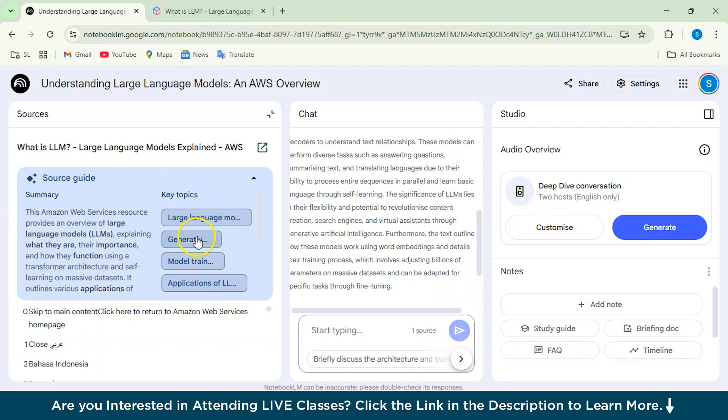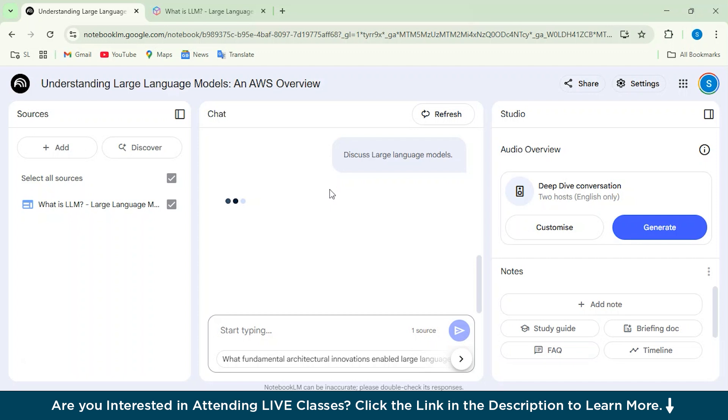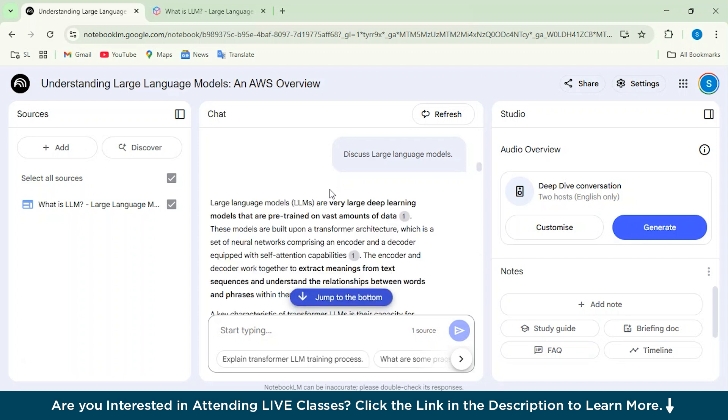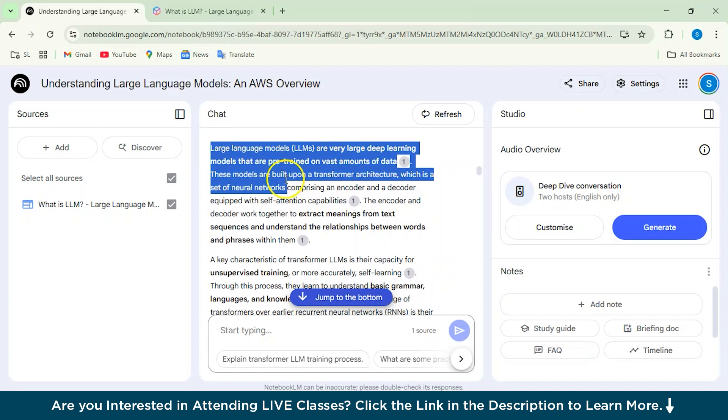The large language model, generative AI model. If you click on this, you can see I'm basically asking questions like discuss large language model. And now it will give us the answer. So you can see that it has given us the answers here. It's a very large deep learning model, and these answers are mostly from the article which we have given the link for.